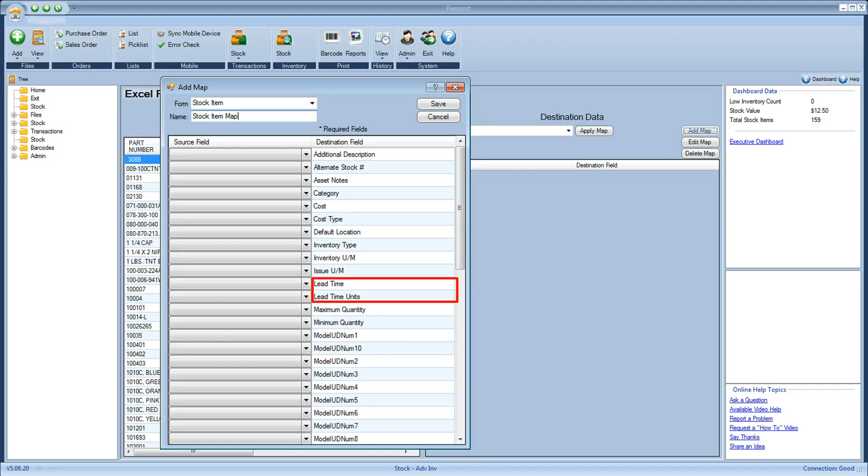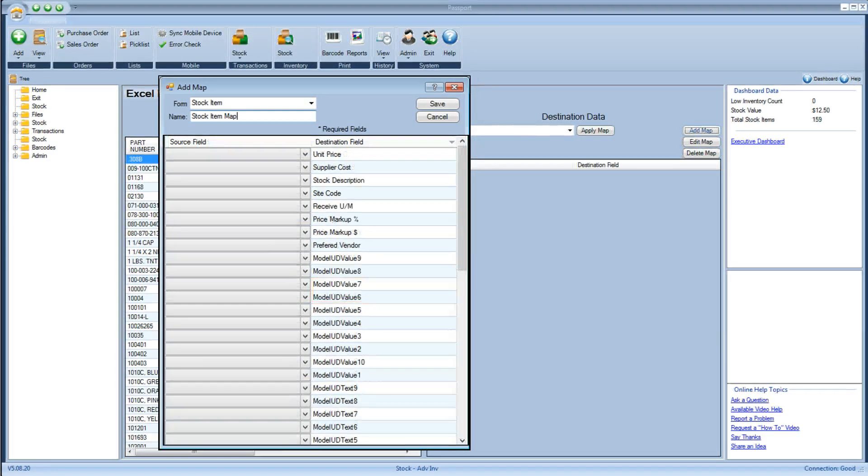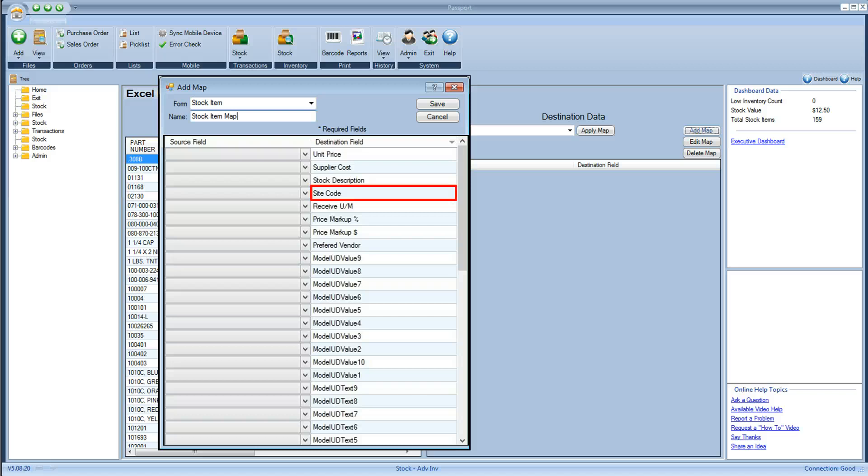ASAP Passport also now provides the ability to import data and specify a site via the Excel Import when using the Multi-Site feature.